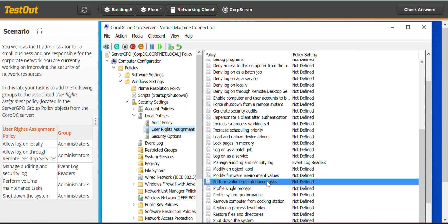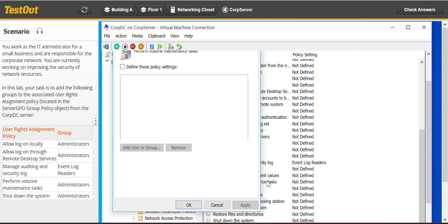To find this policy setting, add user or group, the administrators.